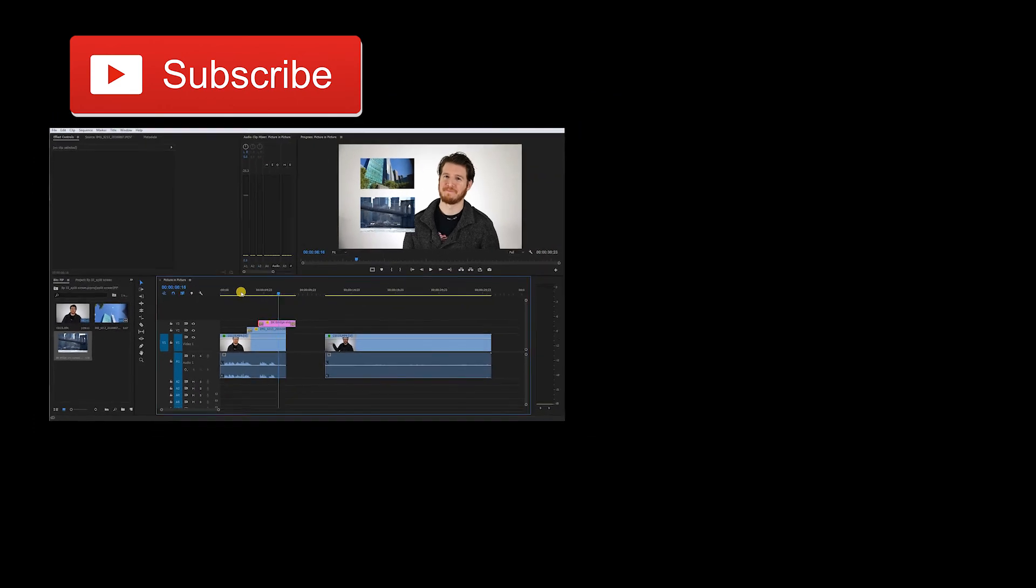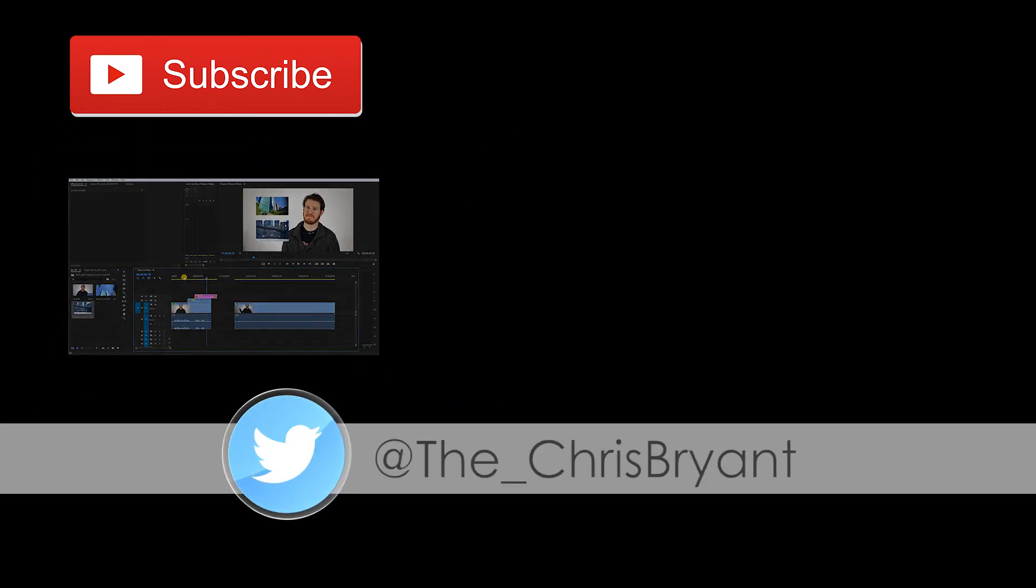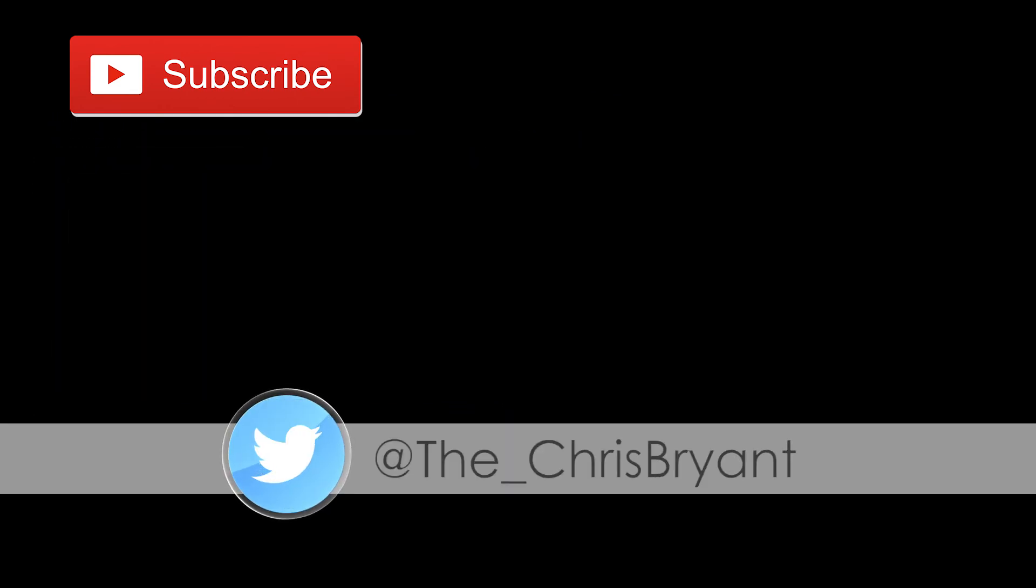If you liked that, make sure to subscribe. I have tutorials coming out all the time and I actually have a couple gear reviews in the works as well. Have a good one. Cheers.